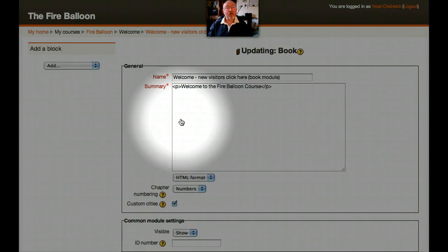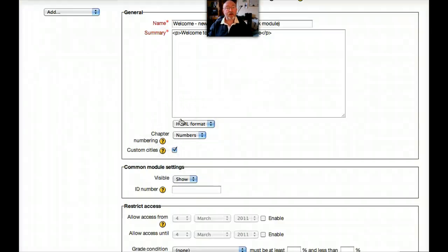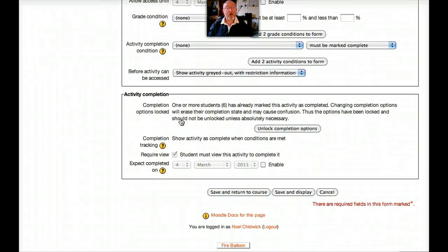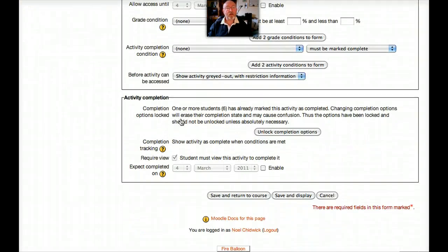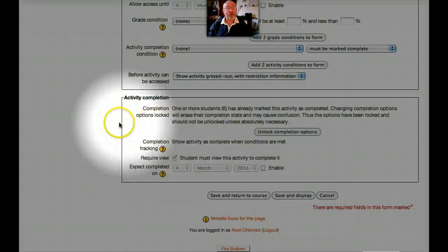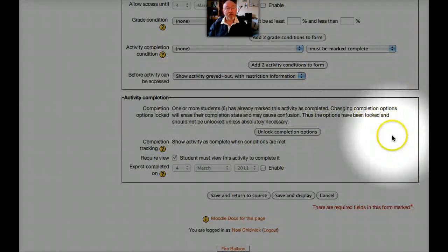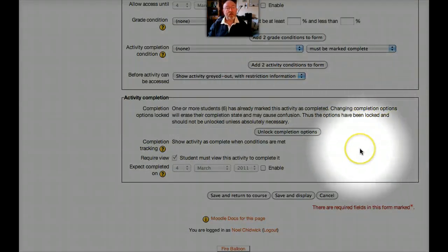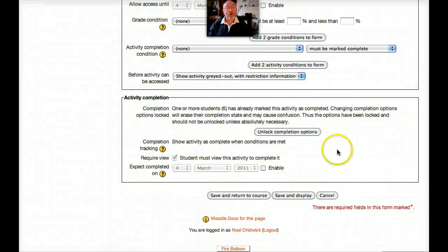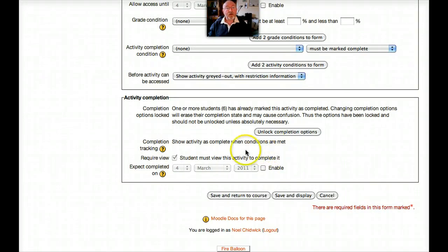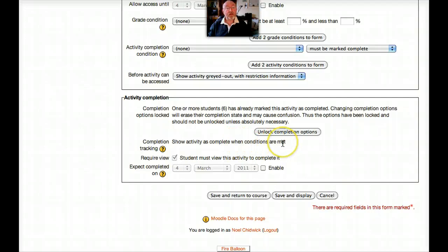And now let's scroll down behind the scenes and take a look at the panel. And here it is, Activity Completion Panel. Let's have a quick look around to see what we can do. And this one simply says, Show Activity is complete when the conditions are met.